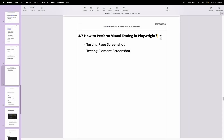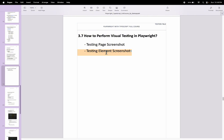In this Playwright tutorial, I will talk about how to perform visual testing in Playwright, or how to perform visual comparison in Playwright automation testing. We will see two scenarios: firstly, how to compare the page screenshot, and next, how to compare element screenshots.